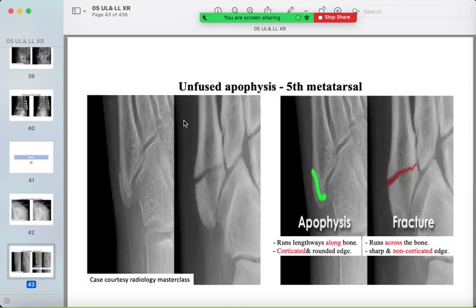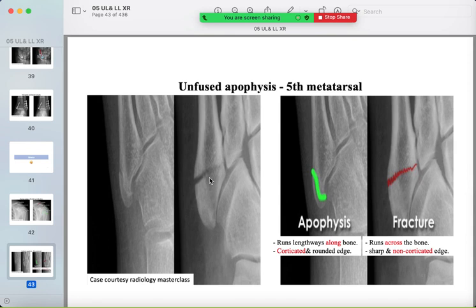Another mimicker is the apophysis of the fifth metatarsal base. The apophysis is longitudinal with sclerotic ends; the fracture is transverse, irregular, and lucent. Don't confuse these two.